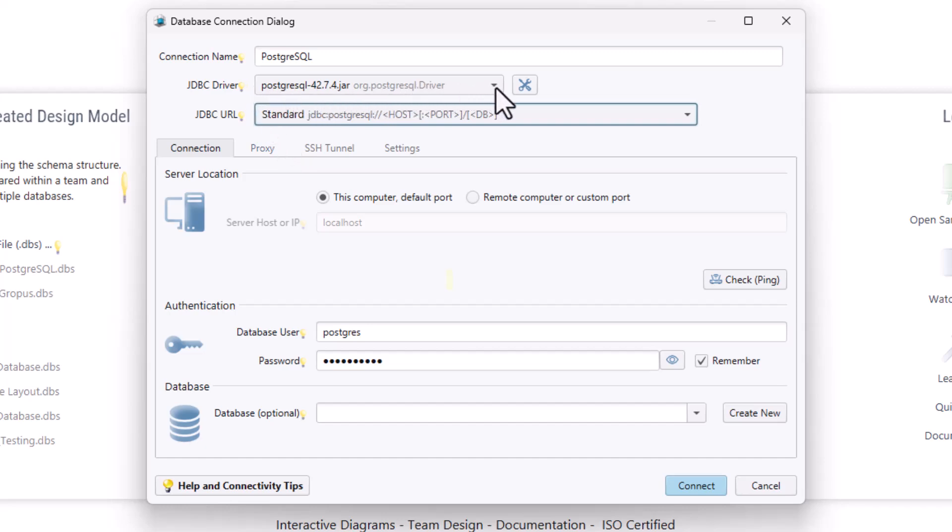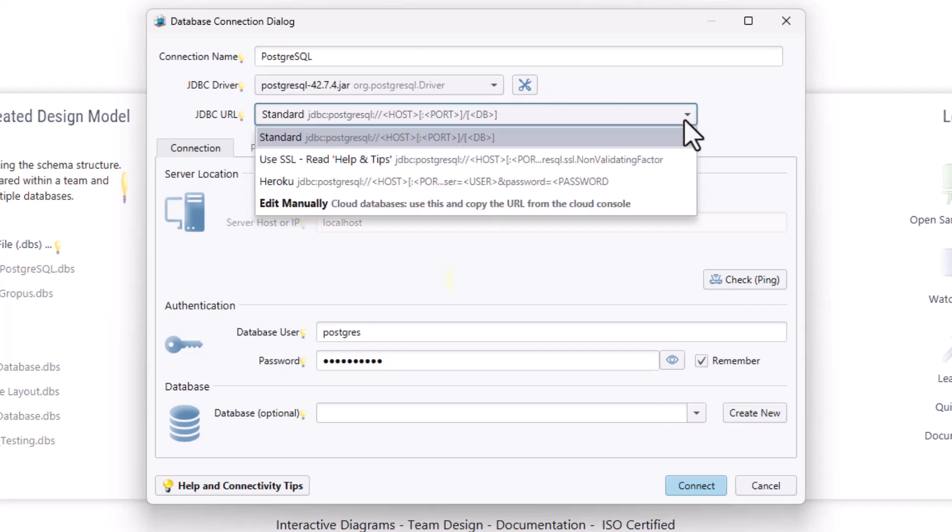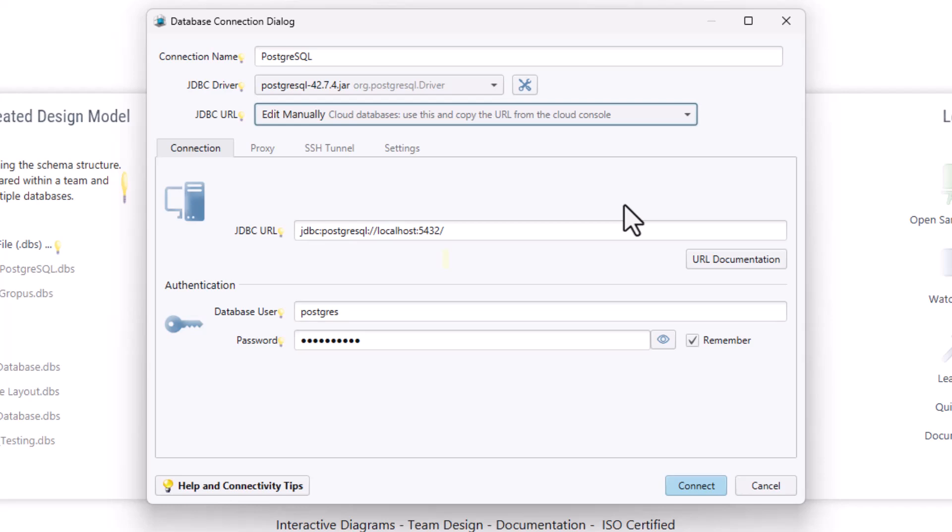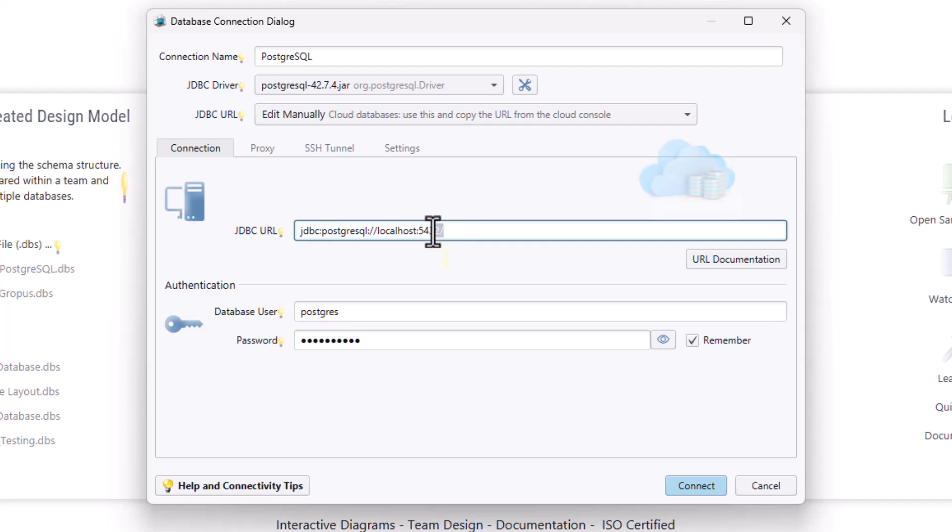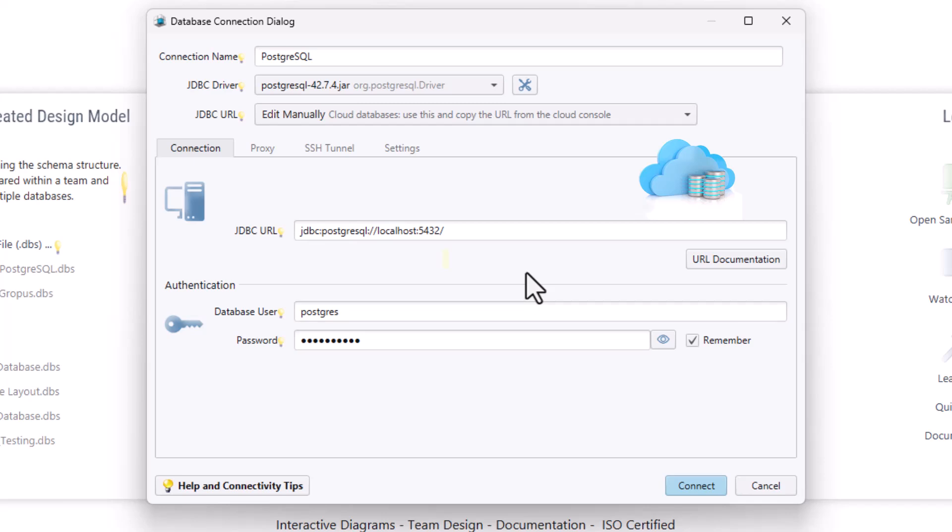DB Schema offers two connection methods: Standard connection and Edit manually for database access. In DB Schema, you can manually edit the JDBC connection for PostgreSQL, which is particularly useful for connecting to cloud databases. You can copy the connection URL from your cloud console and customize it to fit your specific setup before testing the connection.